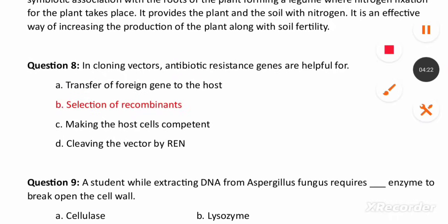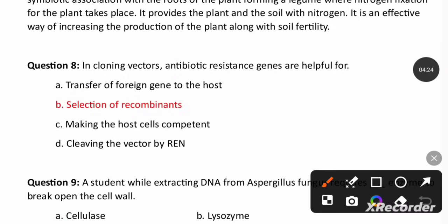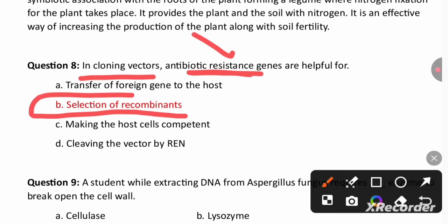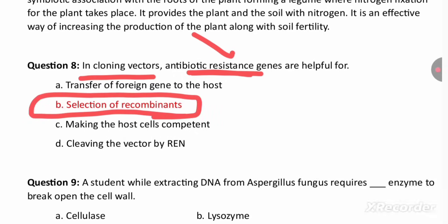Cloning vector PBR322 has antibiotic resistance genes — tetracycline and ampicillin resistance genes. These are selectable markers. Antibiotic resistance genes are the selectable markers that help in selection of recombinants or transformants.